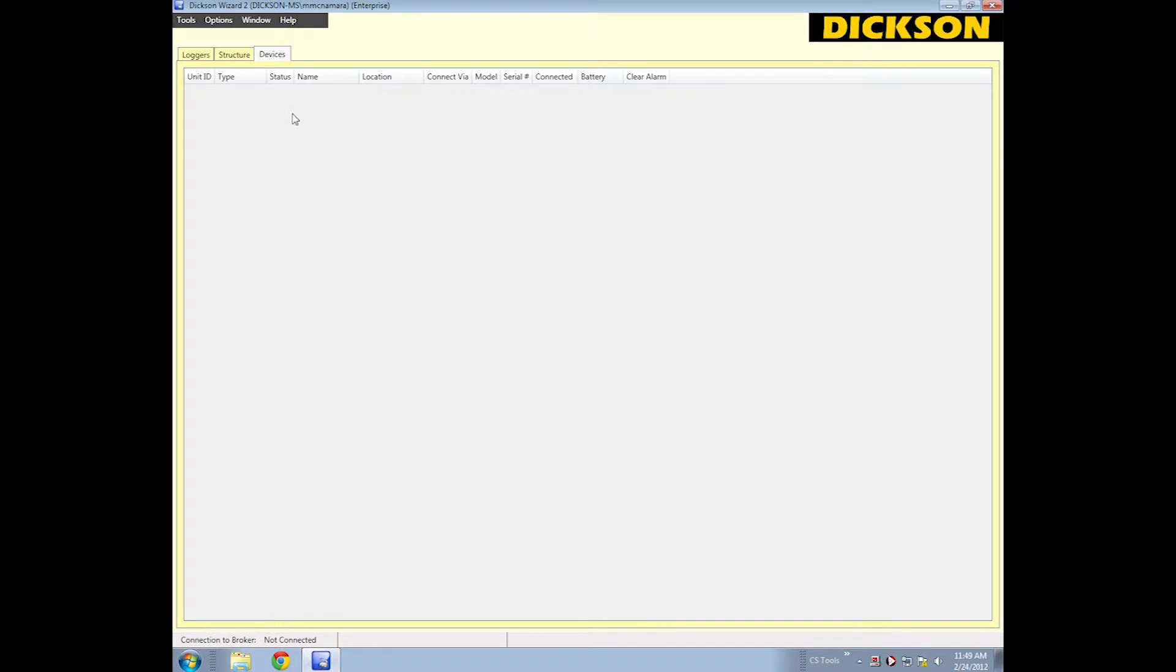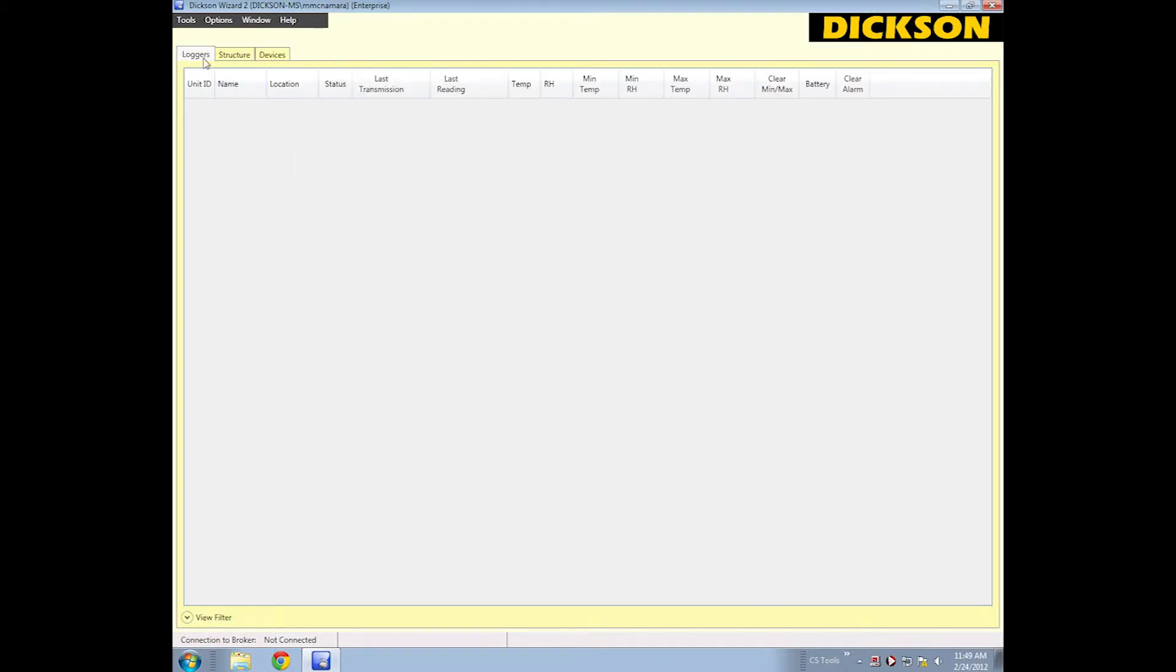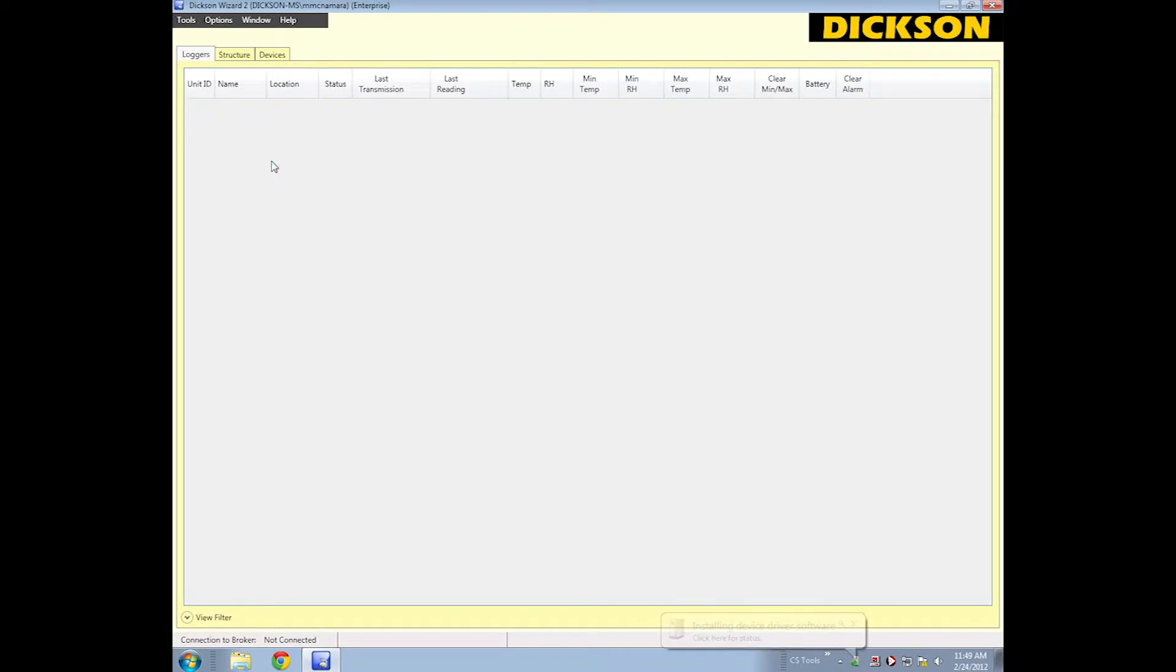This shows you all units: wireless, wired, receivers, repeaters, and every unit connected to the system. The difference here is this tab only shows you the loggers on your system. To get started with your Ethernet unit, you connect it via USB, and the window should pop up shortly.